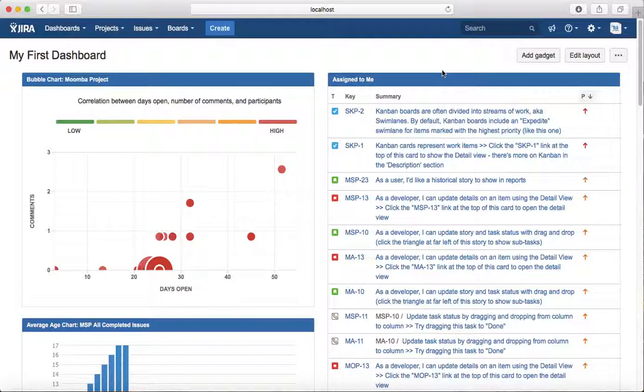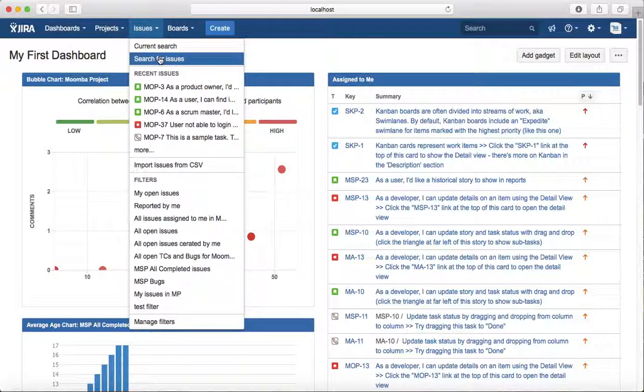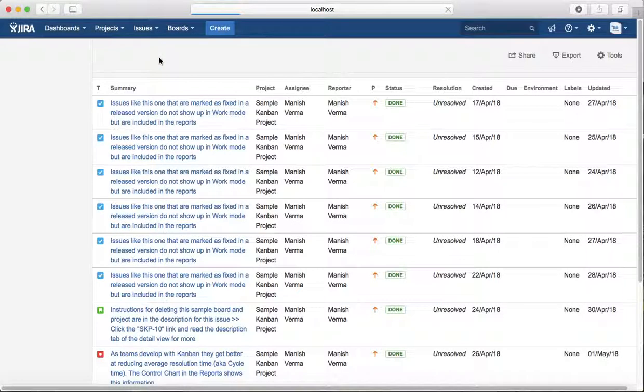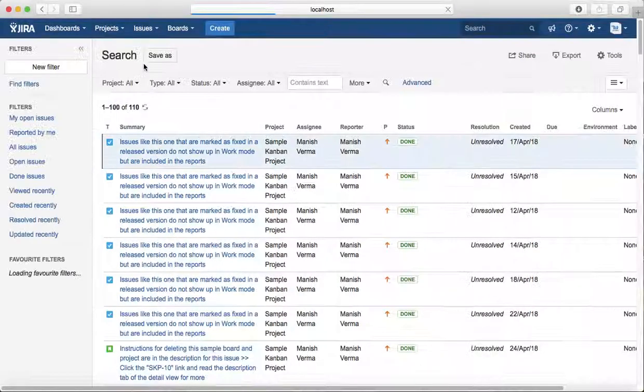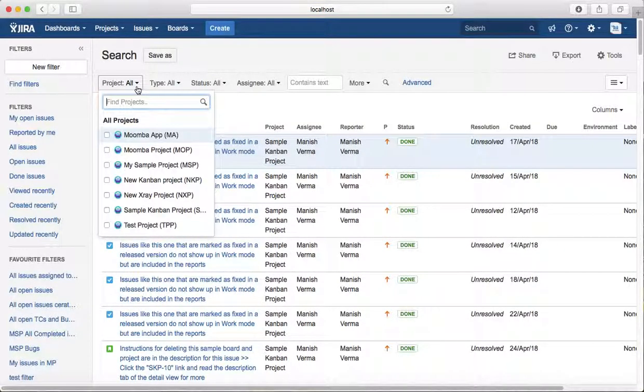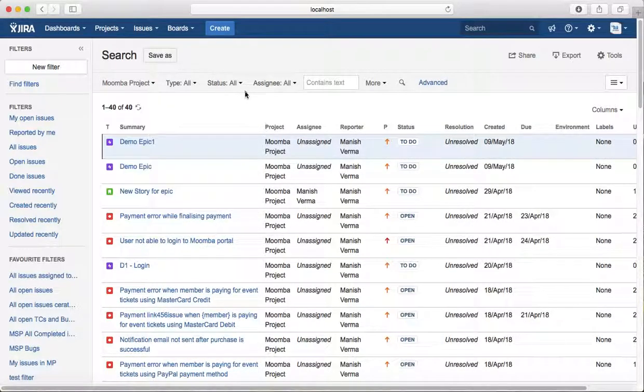The first way is to find the issues. You can search for issues that are being done. To find the issues, just select the project for which you are looking. For example, you are looking for issues that are done in the Moomba project.